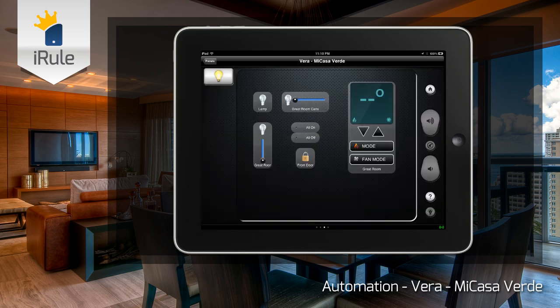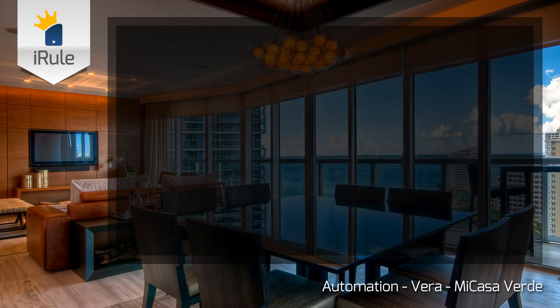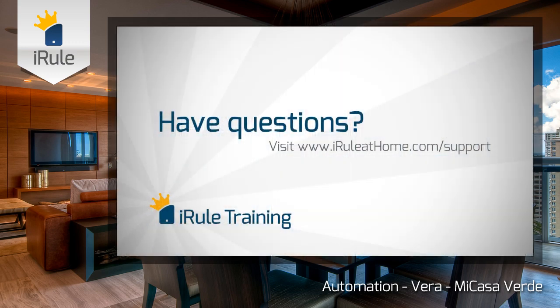If you have further questions on any of our tutorials, head over to the support page at iruleathome.com.